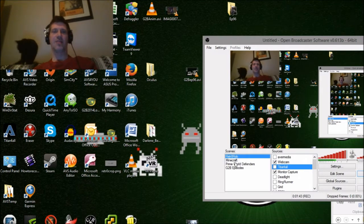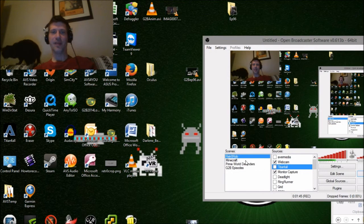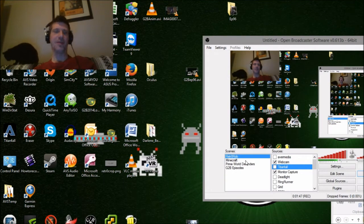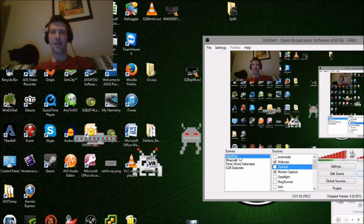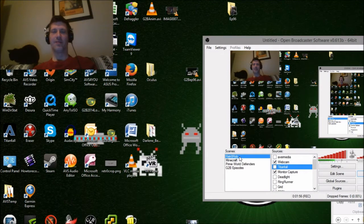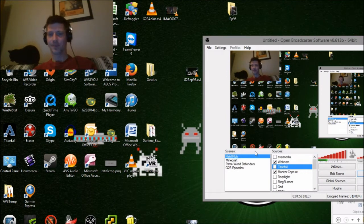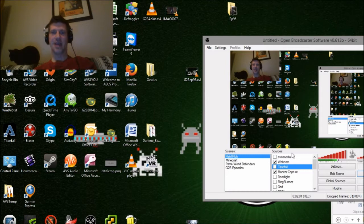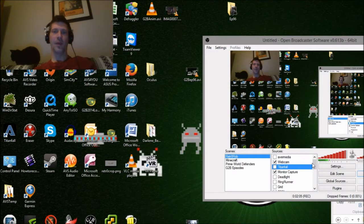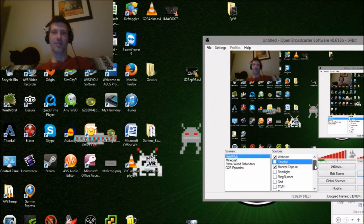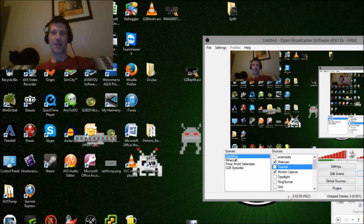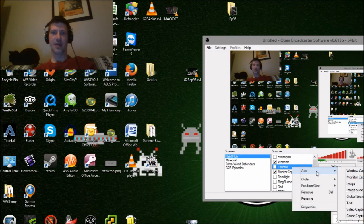You have different scenes here — these are things you create. They're basically different profiles for what you're doing. This one is my desktop recording version instead of streaming. So I made this scene, and then you add sources in. Here are some of the games I'm running.